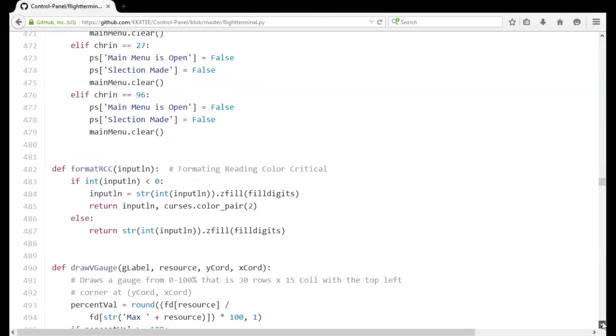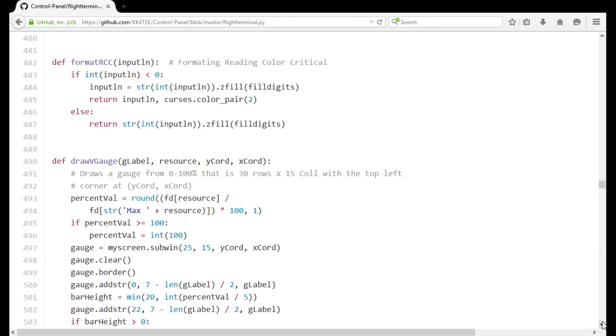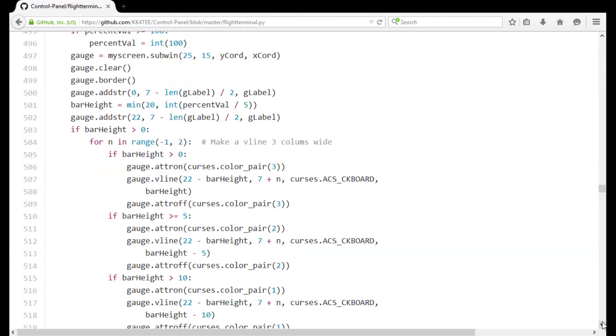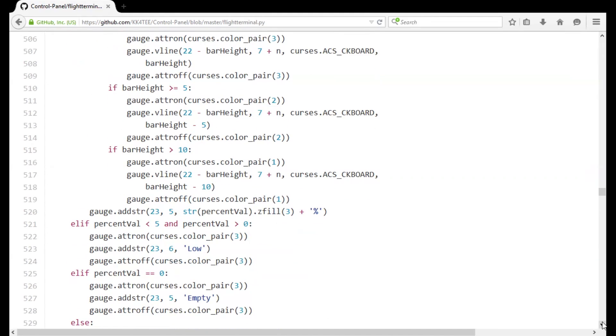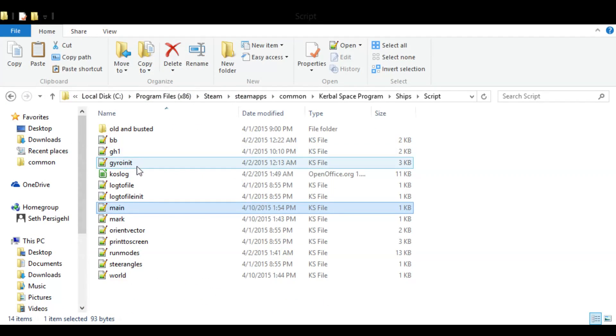We're going to have to do this a little differently than how you would in a more traditional programming language. Instead of declaring modules or methods in a file, KOS uses scripts stored in separate files.